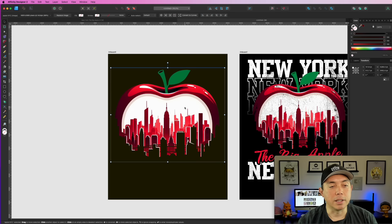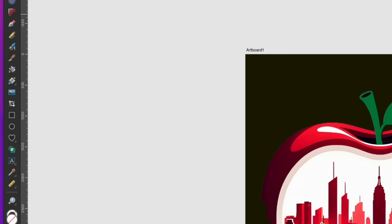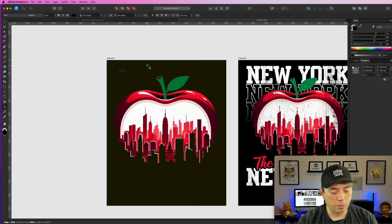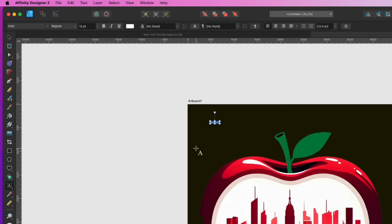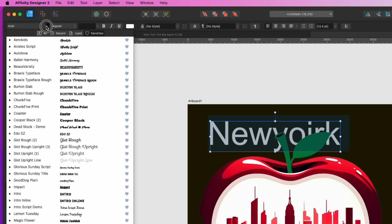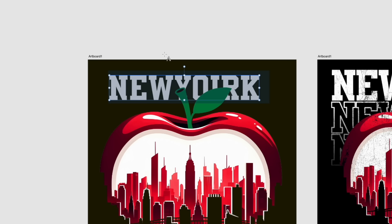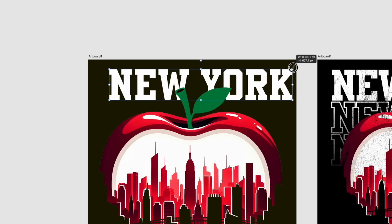Next I'm adding the 'New York' text. Go to the text tool, click on it, type in 'New York.' Select all of it and make it white, then make it bigger. I'm using the 'Bows Varsity' font and making it fill the space. There we go.